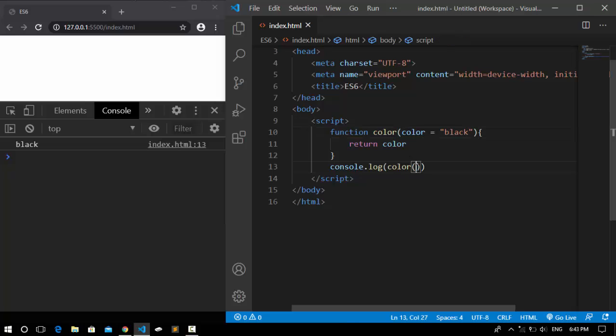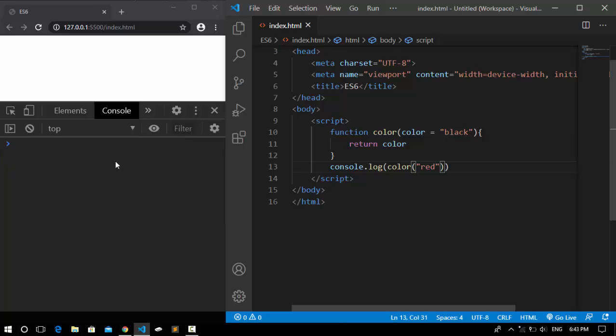But if I came here and pass a value, for example red, we get red. So this was about default parameters.